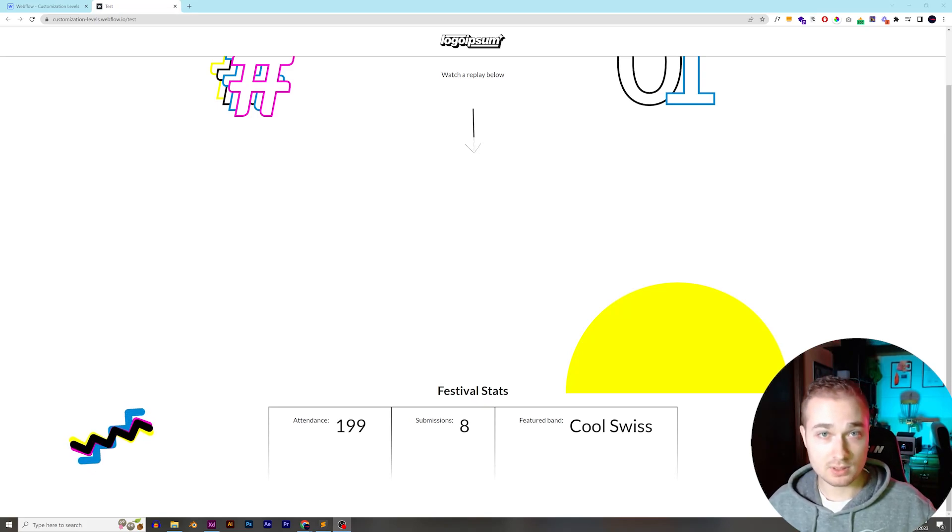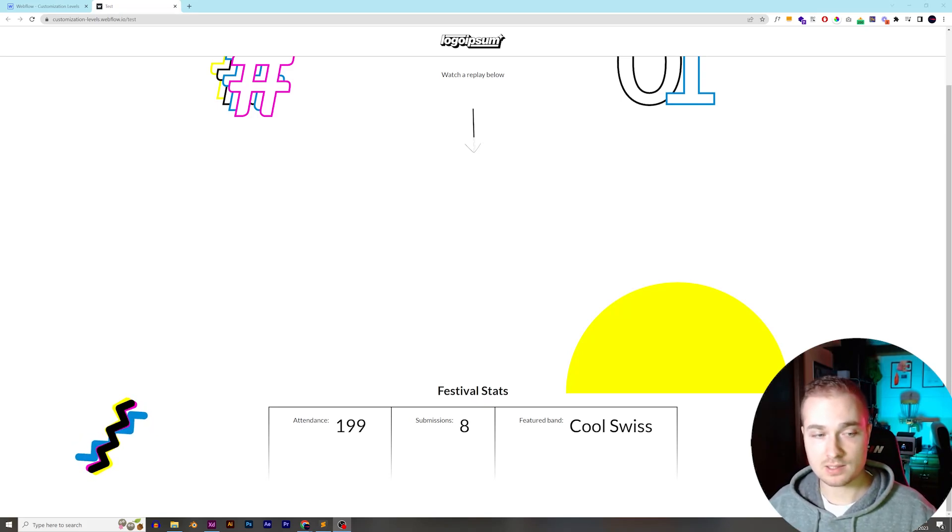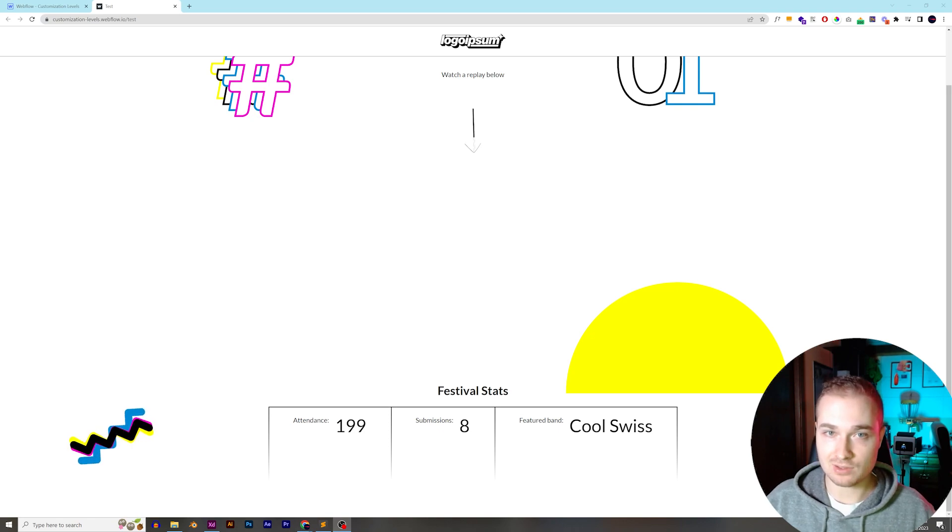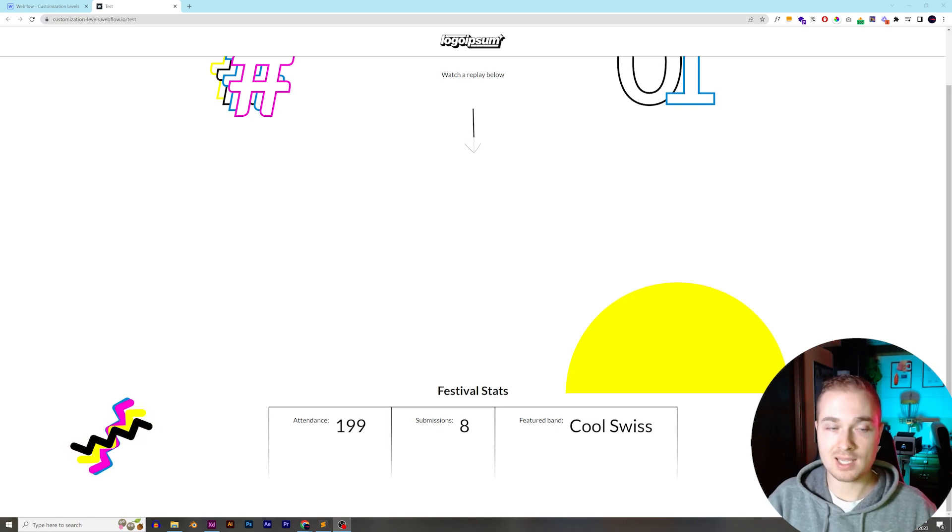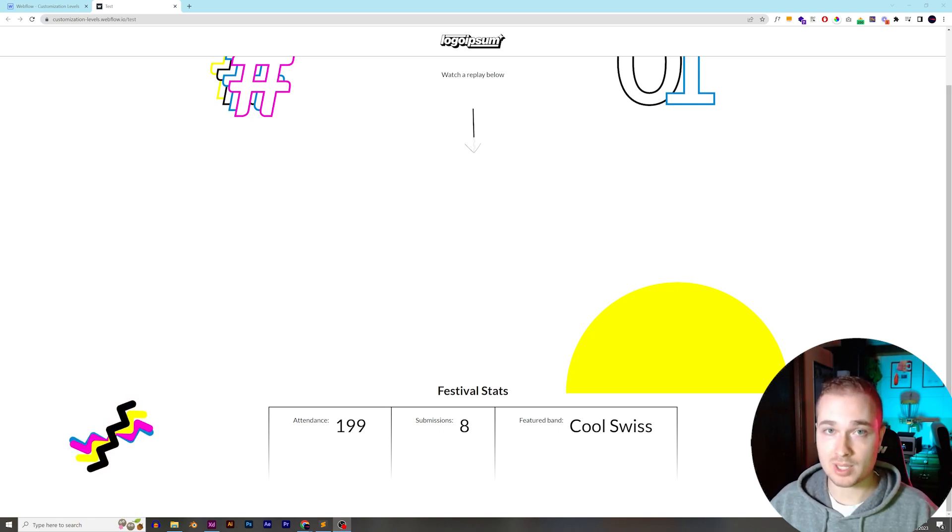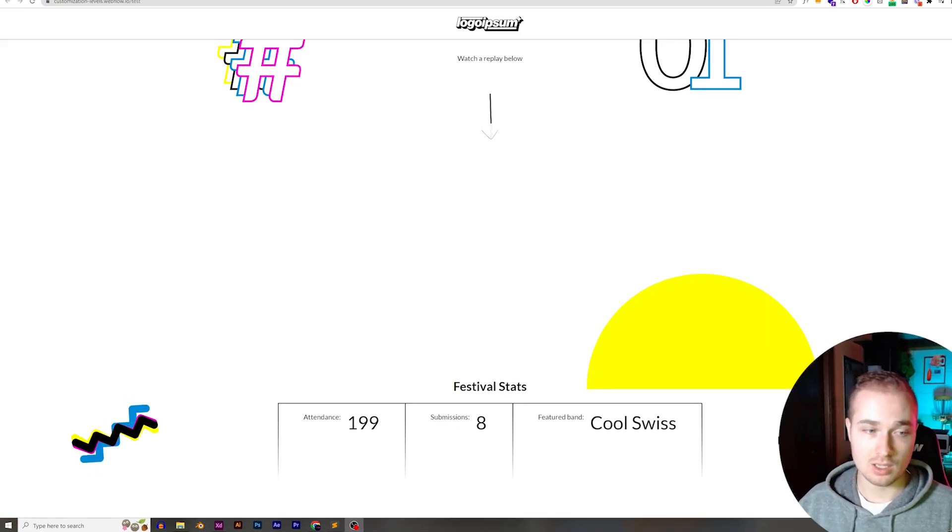Webflow's interactions tools are really powerful, but there is one thing that you still can't do, and that is you can't stagger animations on page load.